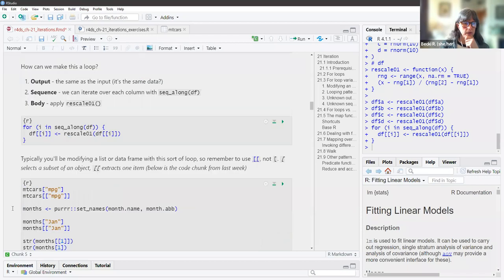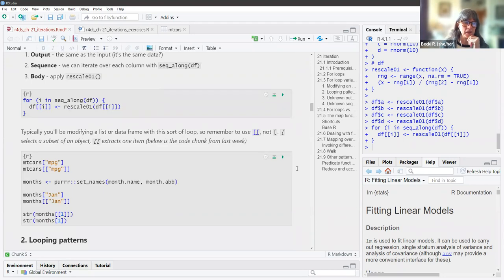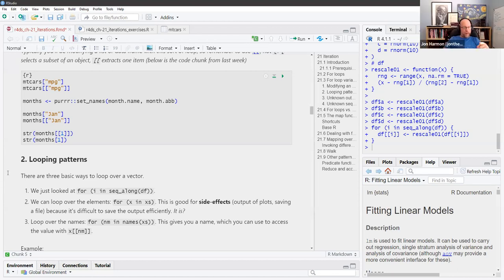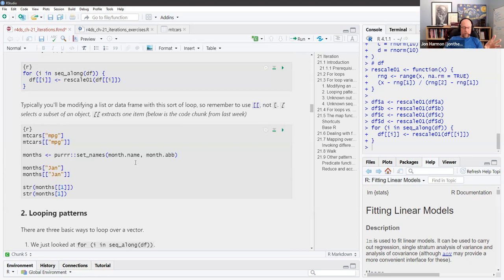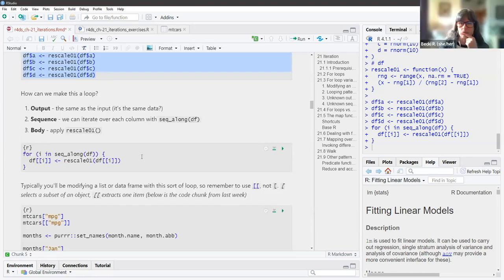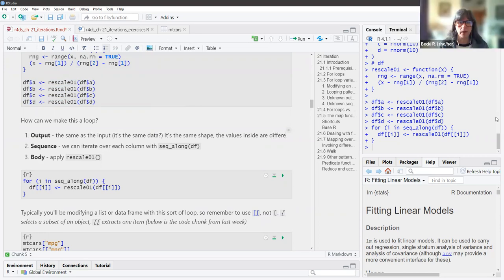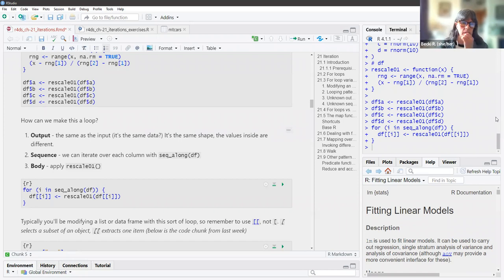Typically you'll be modifying a list or a data frame with this sort of loop. Remember to use the double brackets, not the single brackets — we had a very in-depth discussion of this. The single bracket selects the subset of an object and the double brackets extracts one item. When he says outputs are already defined — it's the same as the input — think of that output step as setting up the shape of the output. You're making a container for it. The shape is the same, but the actual values inside are different.